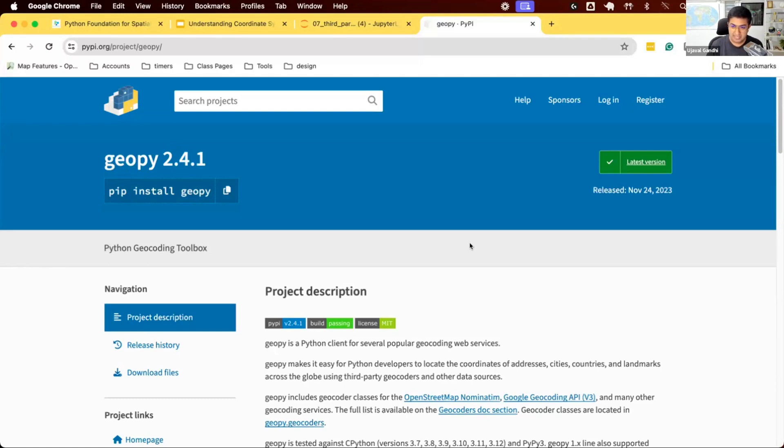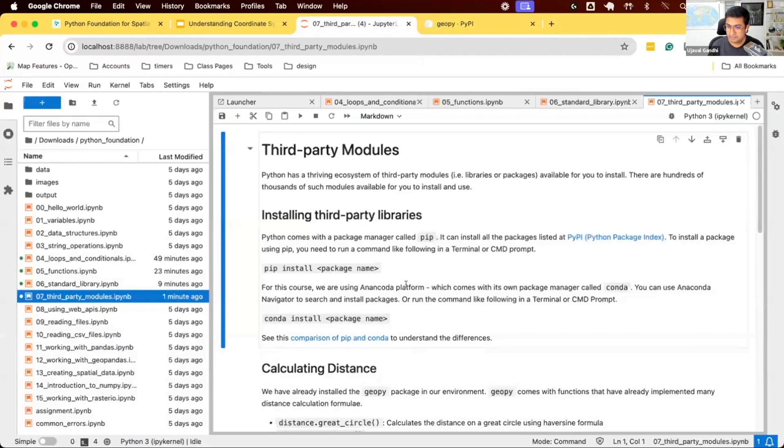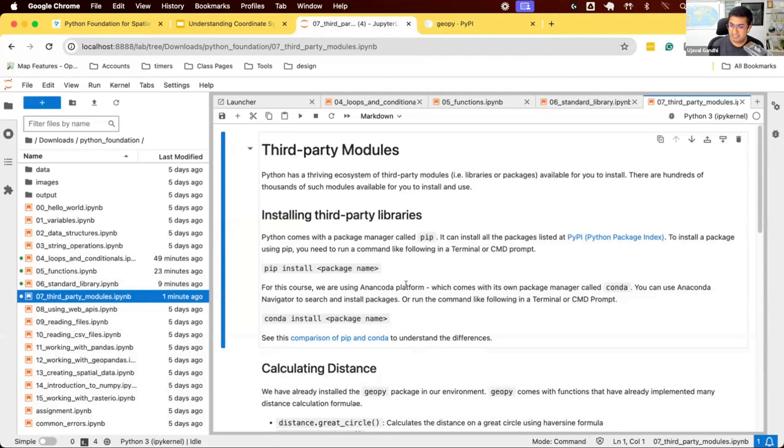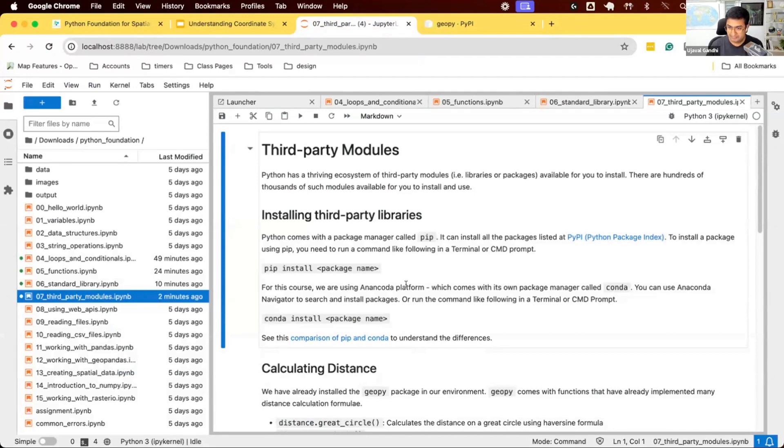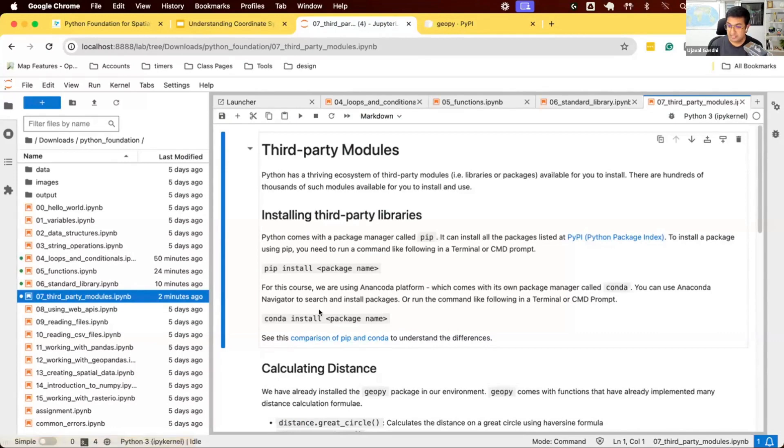This started becoming a big problem in the Python ecosystem. If you try to install stuff, you'll have this conflict of different versions and you cannot resolve them. Over time, a new system was invented, which is Conda. This is what we use in this course. Conda is an alternate package manager which works much better with dependencies.